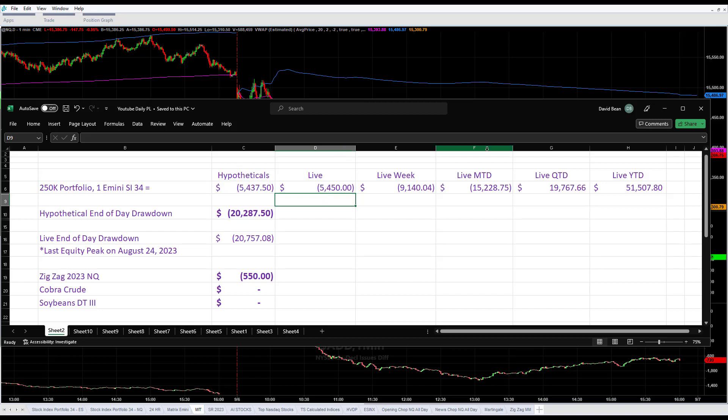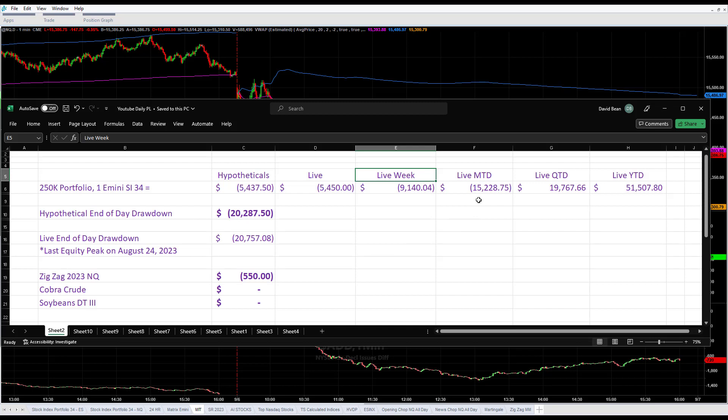On the week we are minus $9,140 on Tuesday and Wednesday. Yesterday I referred to today as Tuesday, I was just thinking in terms of the second trading day of the week. Wednesdays have the tendency to go down.